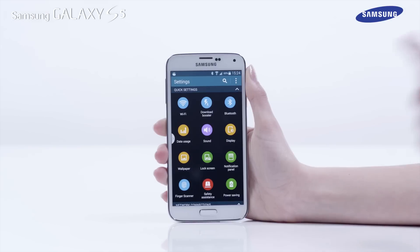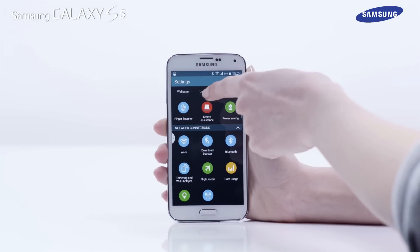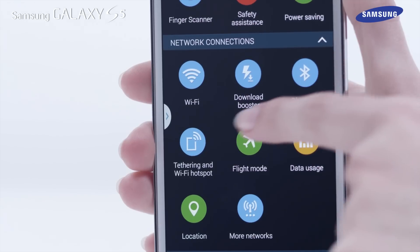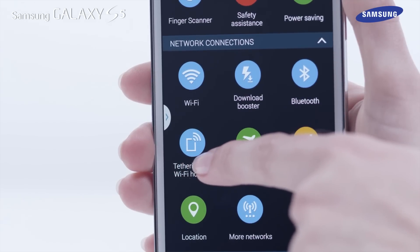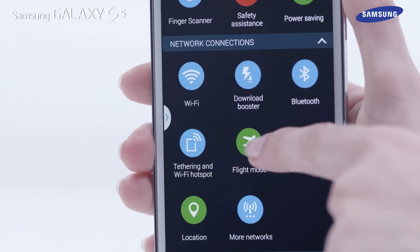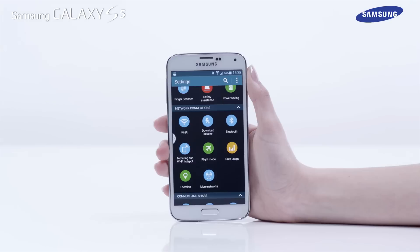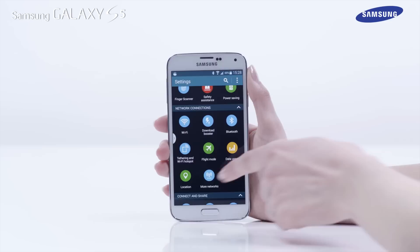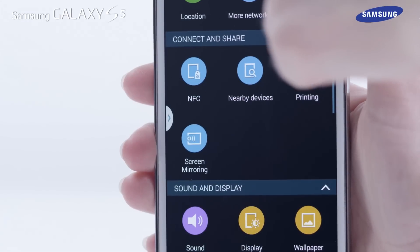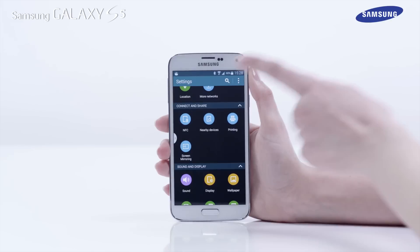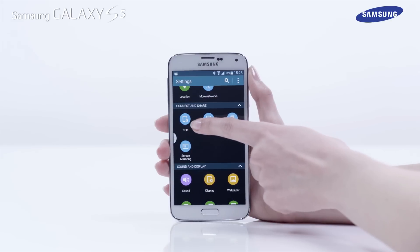Below the quick settings area is the network settings area. Here you can also find tethering and Wi-Fi hotspot, flight mode, and data usage. Below network connections are the connect and share settings, which include the icons for NFC and nearby devices.